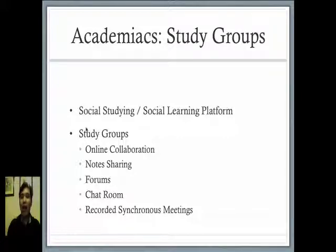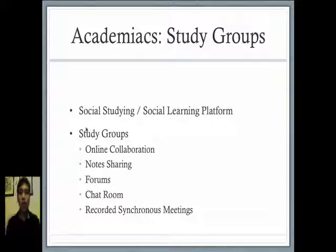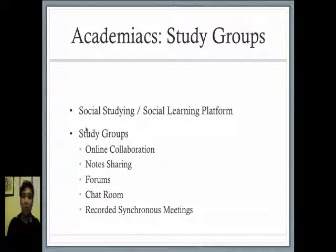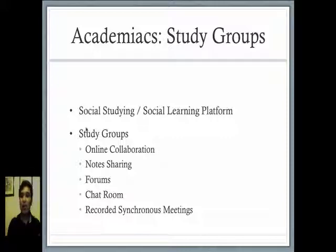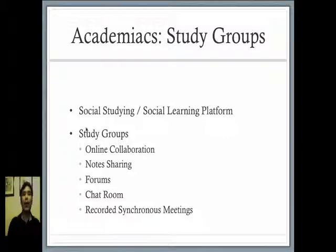And have virtual classrooms wherein you can write down your notes or your lectures on a virtual whiteboard wherein your group mates can see it. At the same time, you can give them permission to do the same and have the whole session recorded for future viewing.